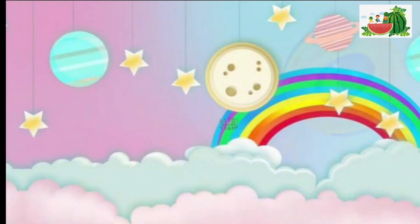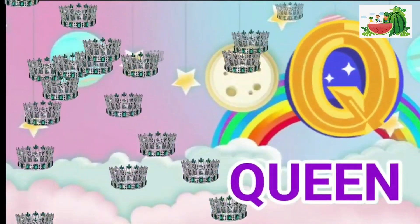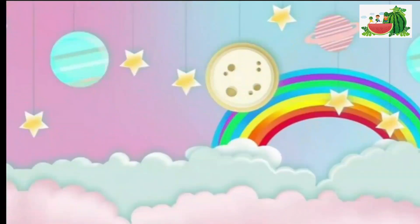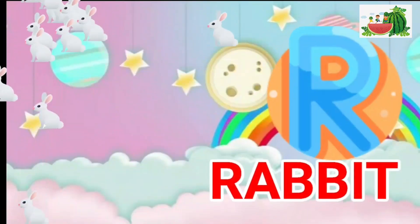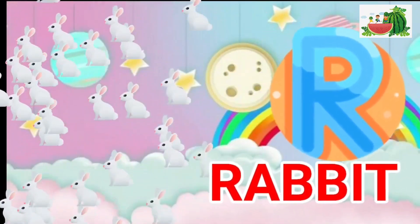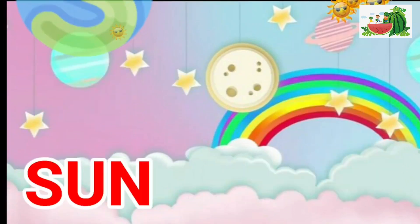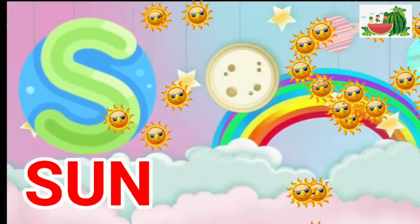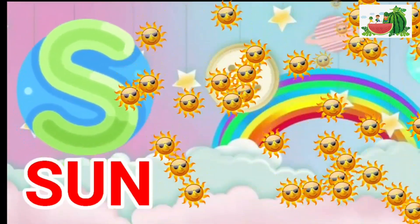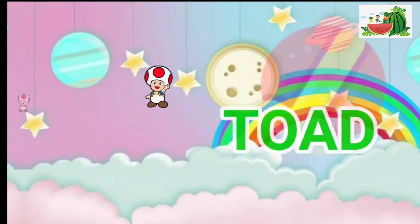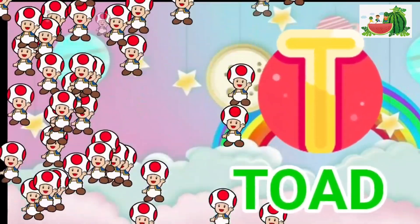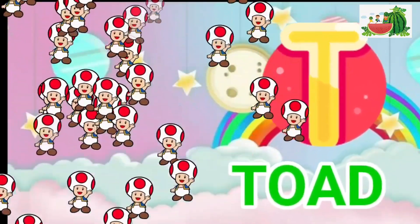Q is for queen, qu-qu-queen. R is for rabbit, r-r-rabbit. S is for sun, s-s-sun. T is for toad, t-t-toad.